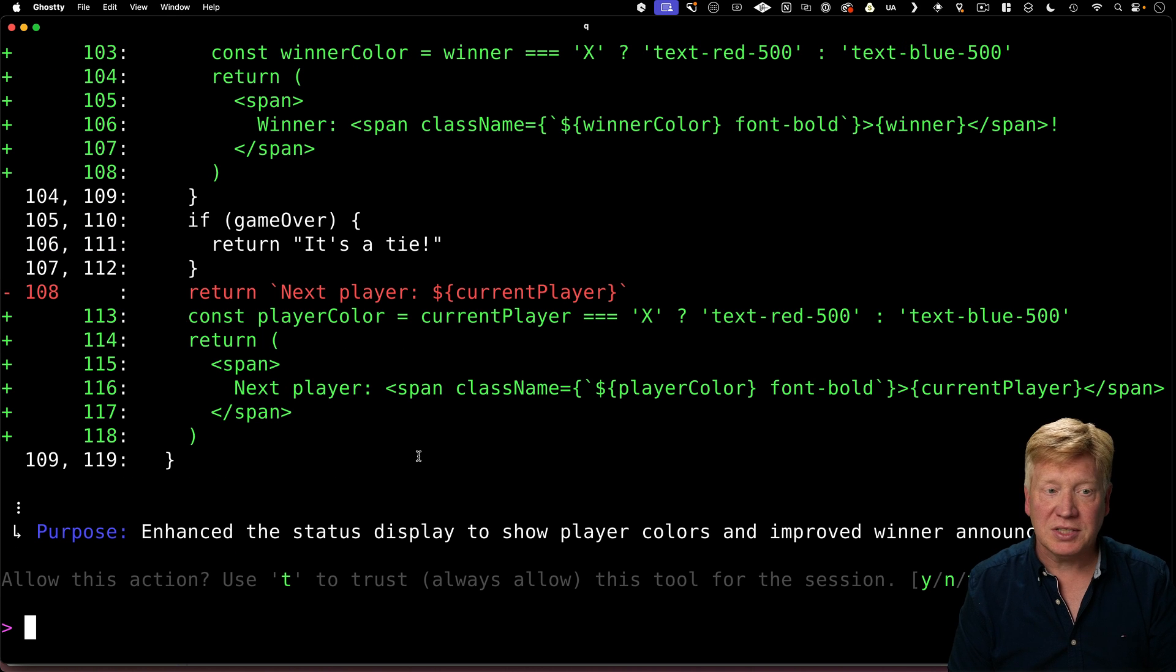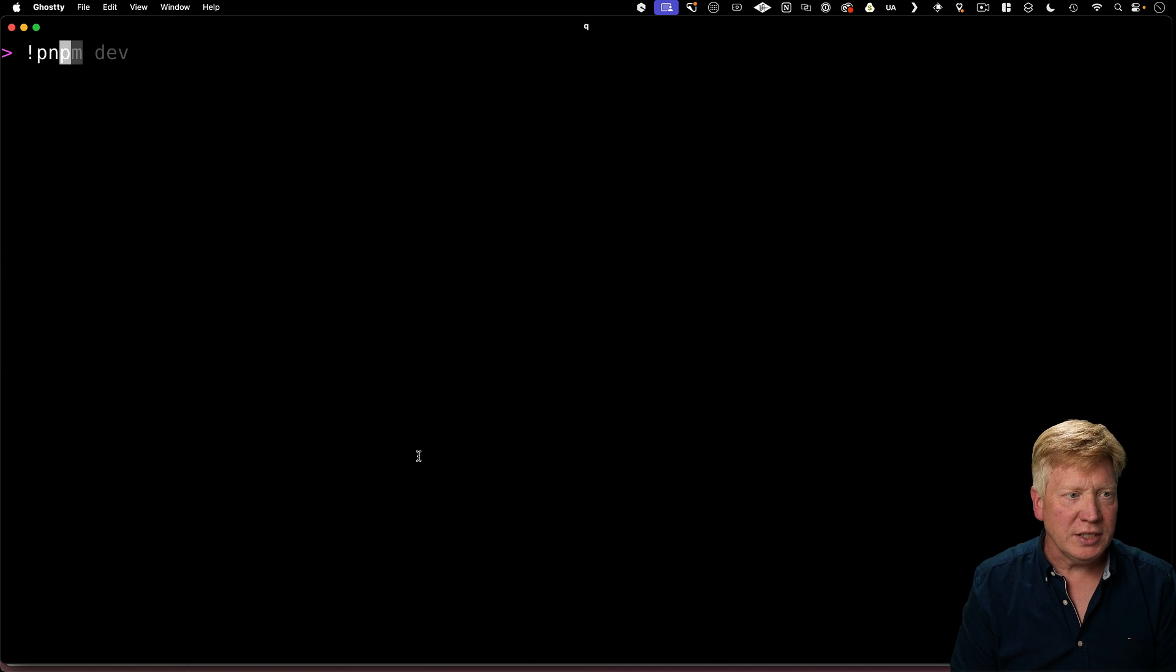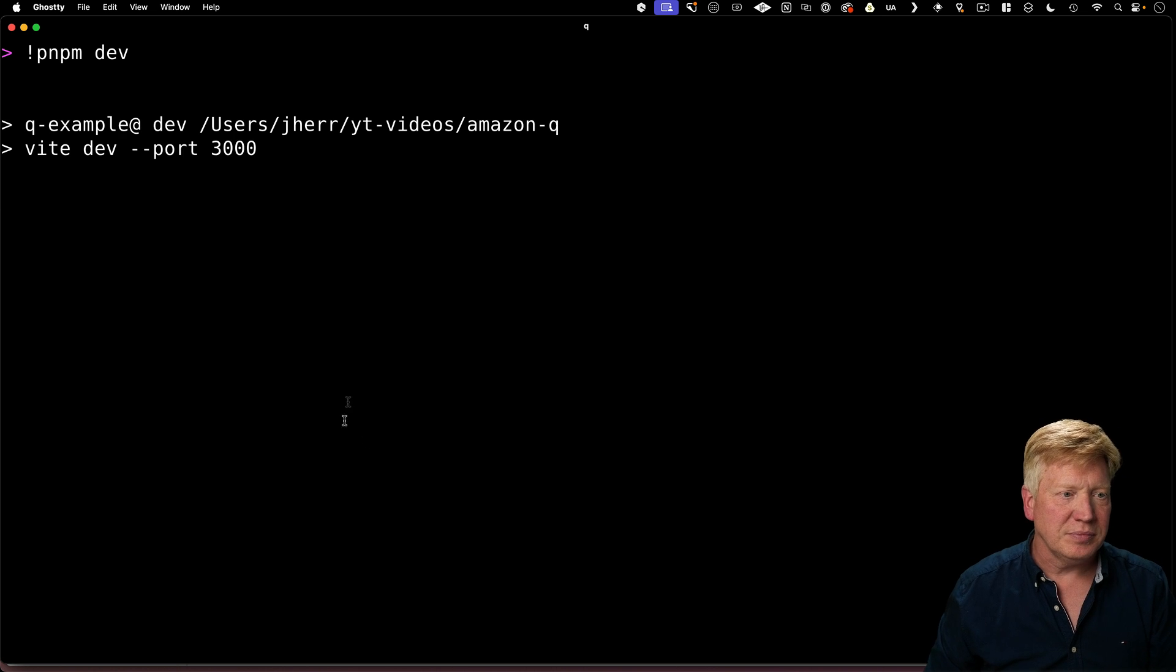Let's say yes. And add a little status display. This is cool. Alright, so let's run it and see what it did.